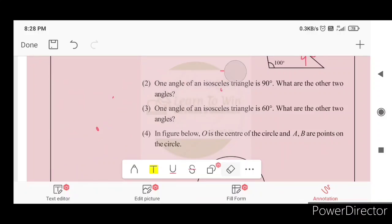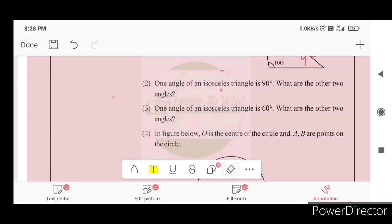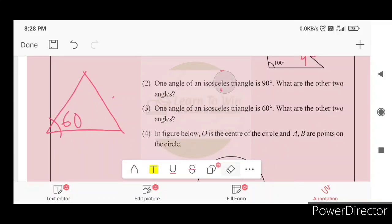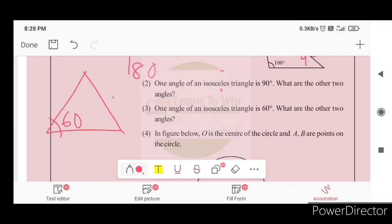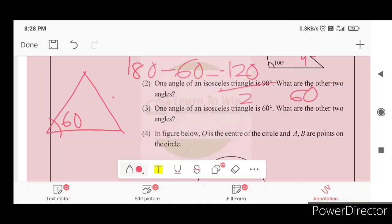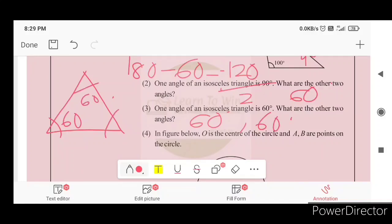One angle of an isosceles triangle is 60 degrees. What are the other two angles? The other two angles are also 60 degrees each. This means all three angles are 60 degrees, so this triangle is an equilateral triangle.